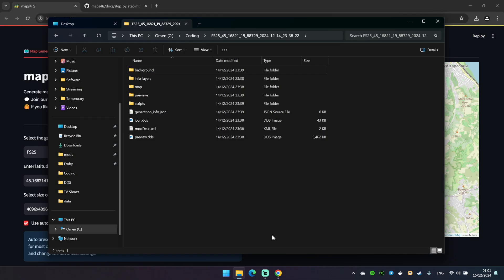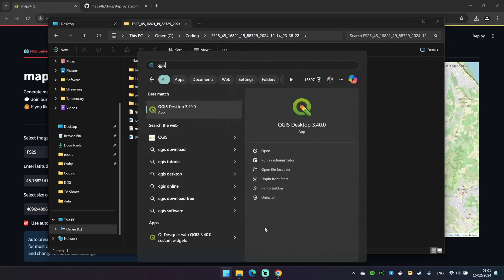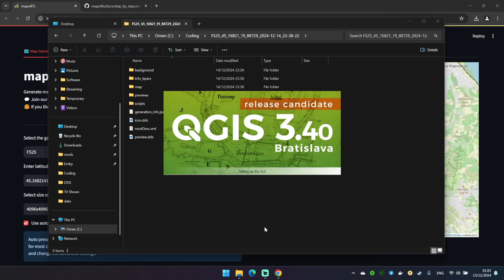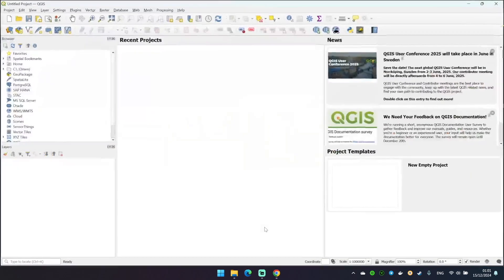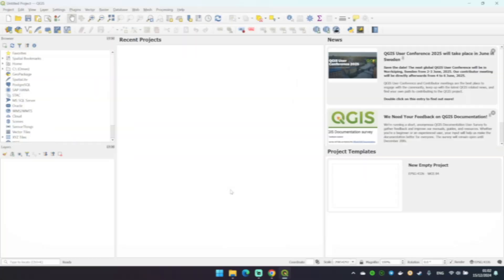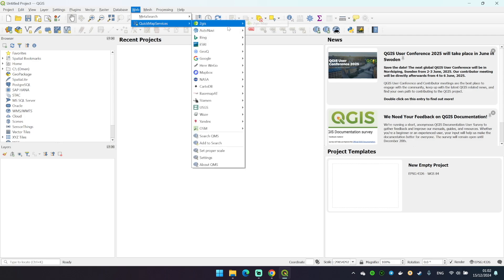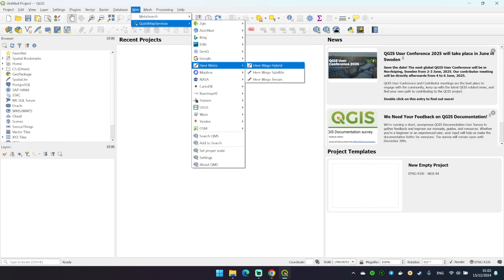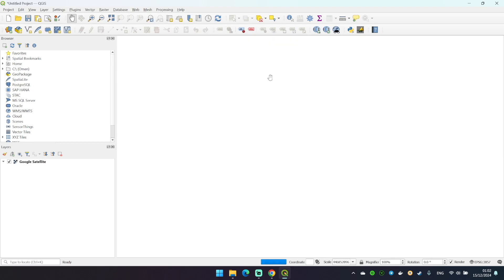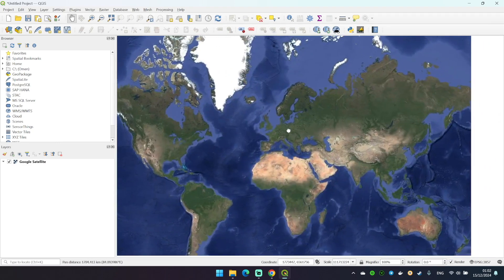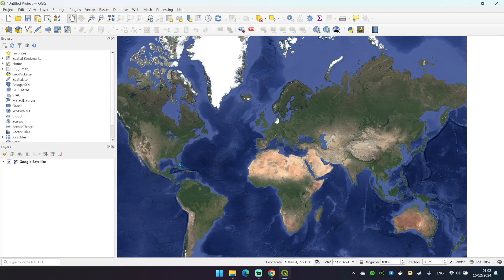The next step for us is to download the satellite images that we will use for textures and for overview map. And for this case we will need the QGIS application. Don't worry you'll find all download links, all tutorials, and everything you need in the description of the video. Now in QGIS you'll need to select Web, Web Map Services, select the map paper store and use Google Satellite. Load it.